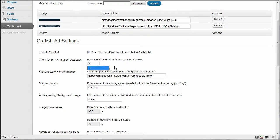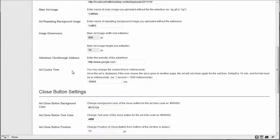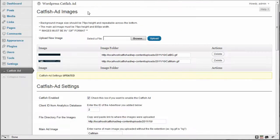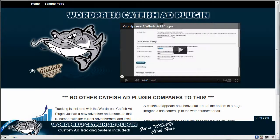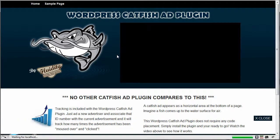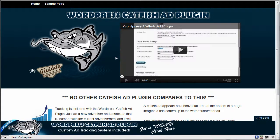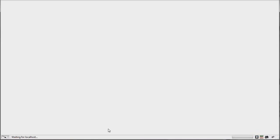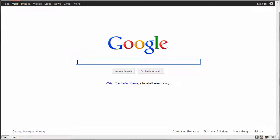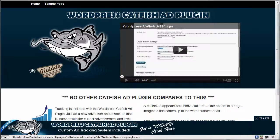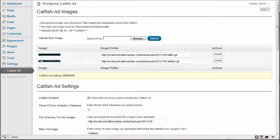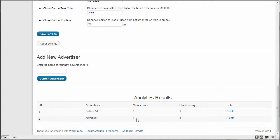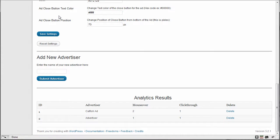We just changed the ID to two and we hit save settings and we'll come over here and we'll refresh and I'll just mouse over and I'll click through. Now what we have down here before I refresh, we just have the zeros. So I'll refresh should be one and one. All right.